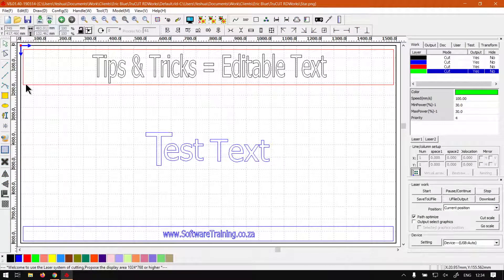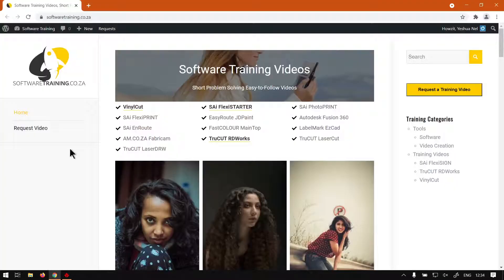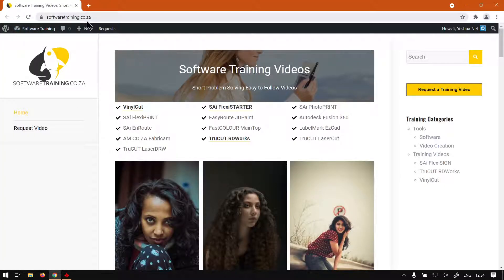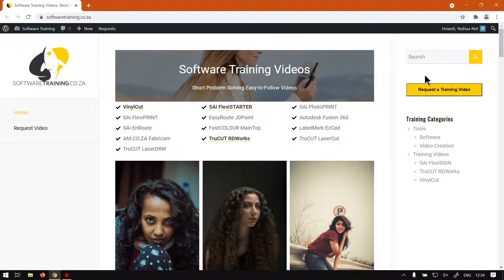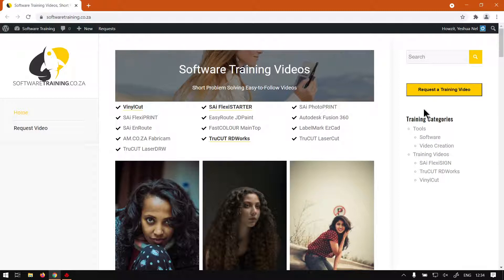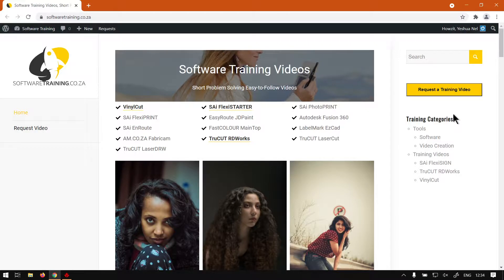Otherwise if we head to the website softwaretraining.co.za, you guys will notice we've got a variety of different softwares we do cover and you can isolate your search on the top right. If you do not find the training videos you're looking for, just go here, request the training video, fill in the mini form, let us know what software it is and we'll try do our best to make that video for you. But otherwise thanks guys for watching and cheers.